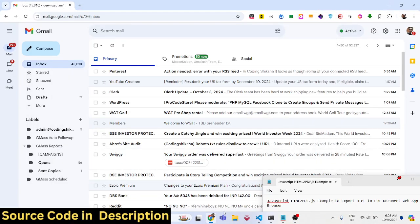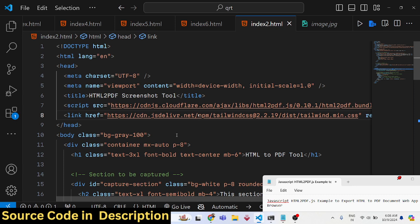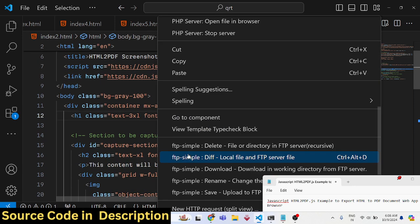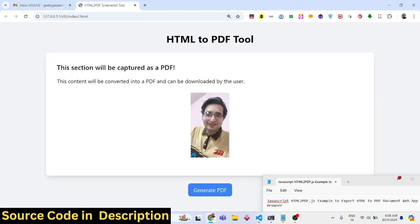Hello friends, welcome to this video. In this video we will talk about the html2pdf.js library. I will show you a demo of the web application we will be building in this tutorial. This application takes a screenshot of your HTML and converts it into a PDF. I have made this application using Tailwind CSS, and we have a div section that we will export to PDF using the html2pdf.js library.